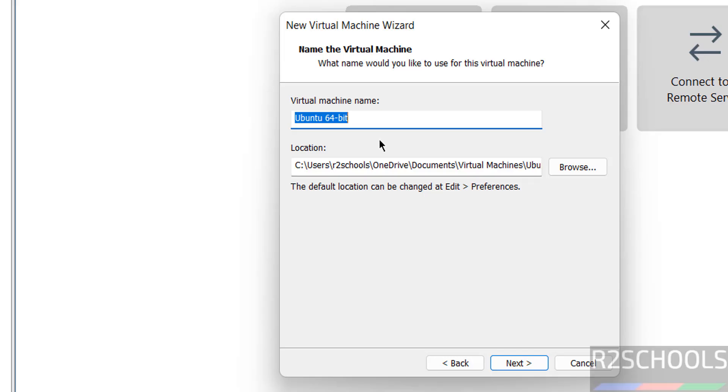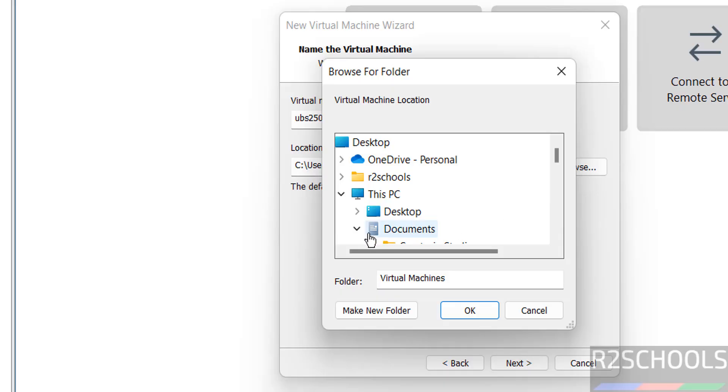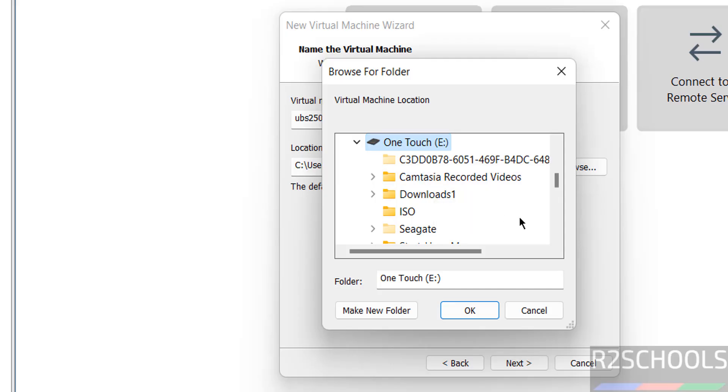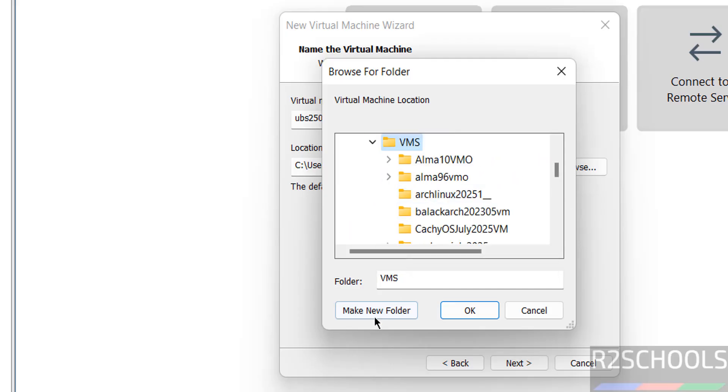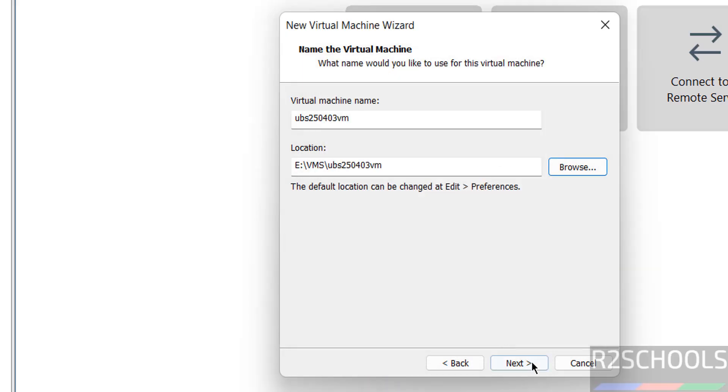Then provide the name for the virtual machine. UBS 24.043 VM. Name can be anything. Then select the location to store this virtual machine files and folders by clicking on this browse button. Then select the path where you have enough space. Click on OK.